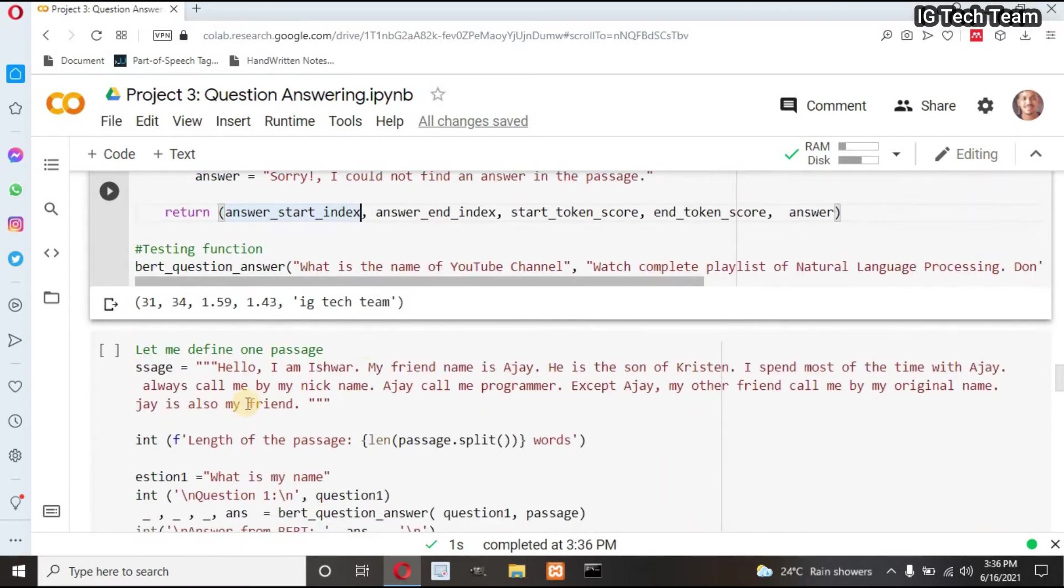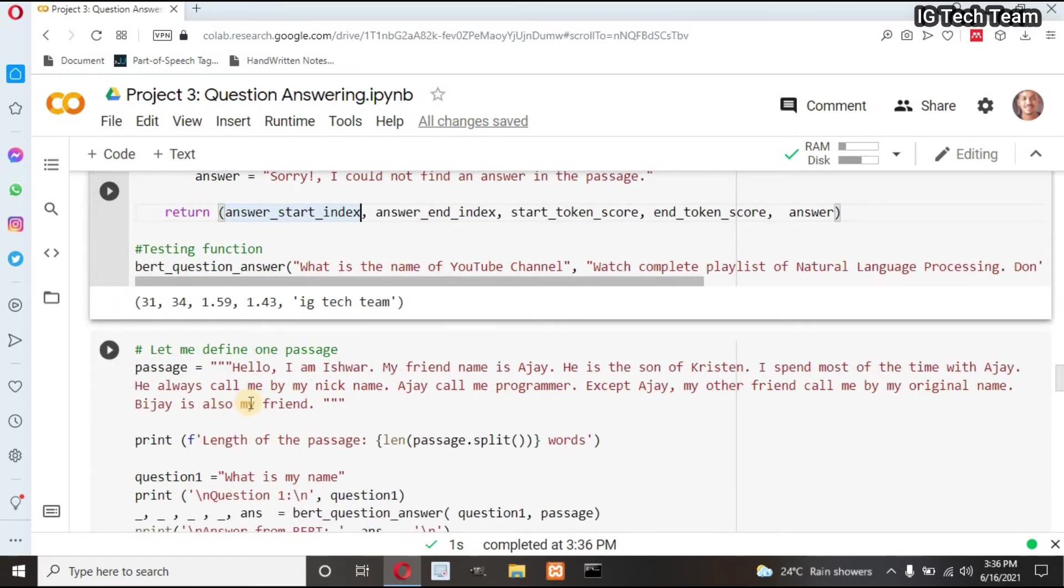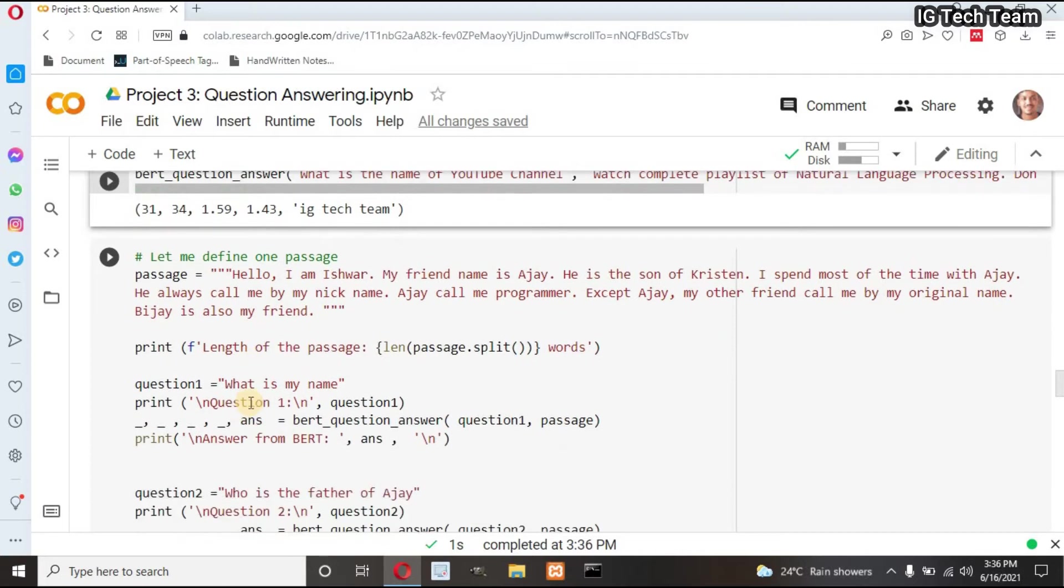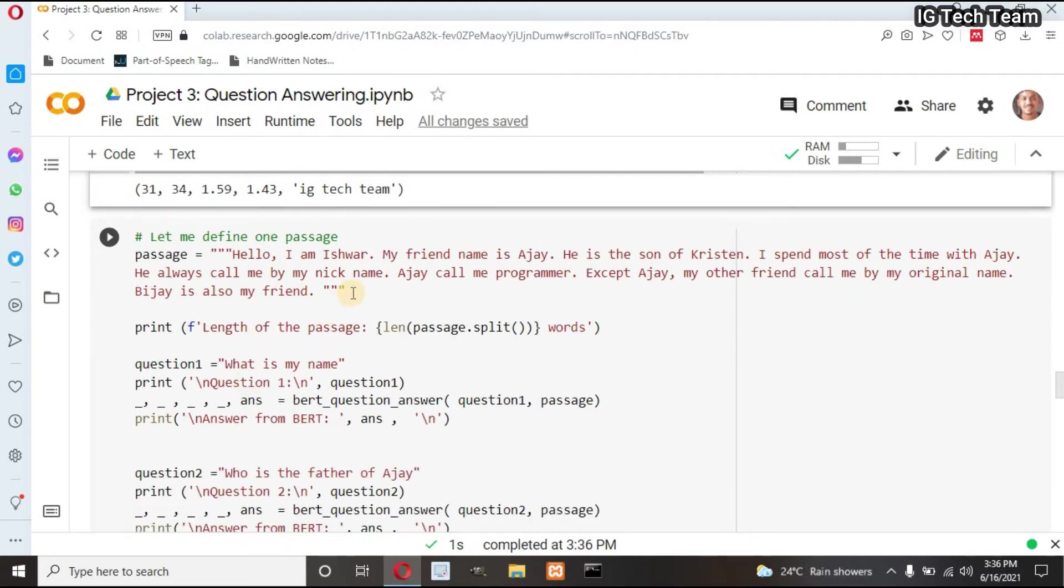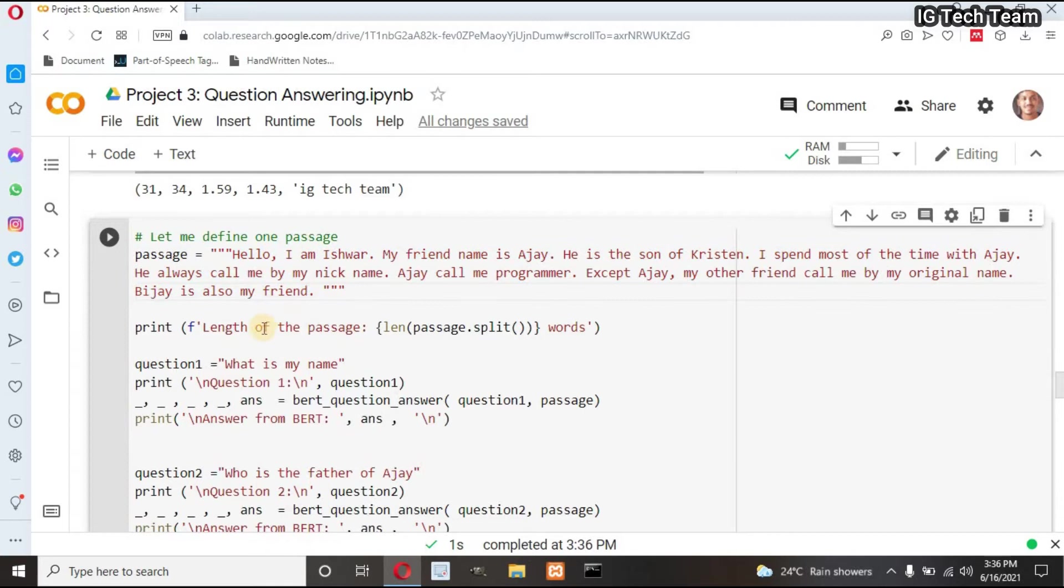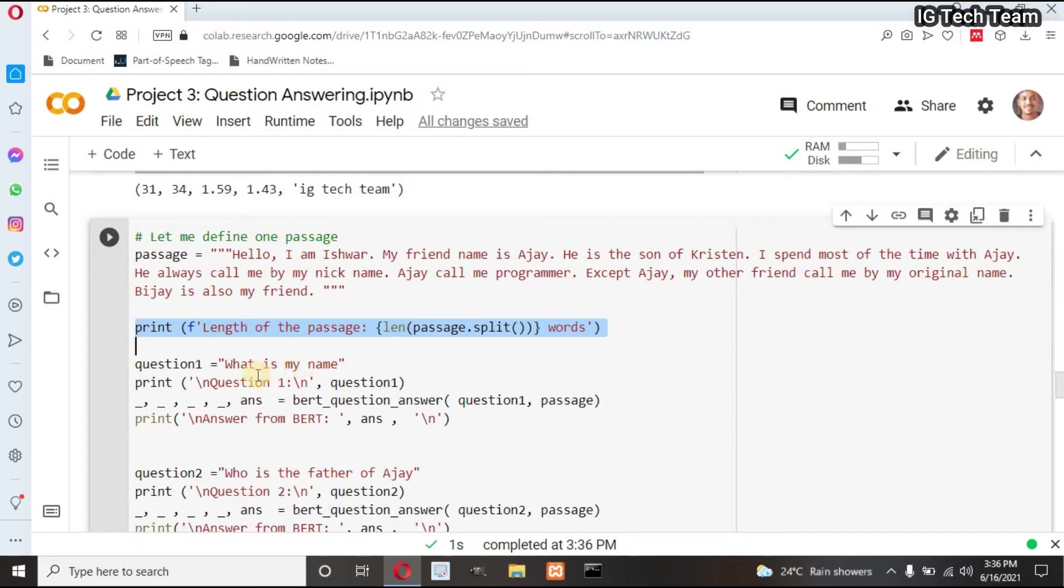Now I will use the same function to find answer of several questions. I have defined one passage or paragraph. I want to print the length of passage because my passage length shouldn't exceed 500, right? I have defined max length to be 500 before.